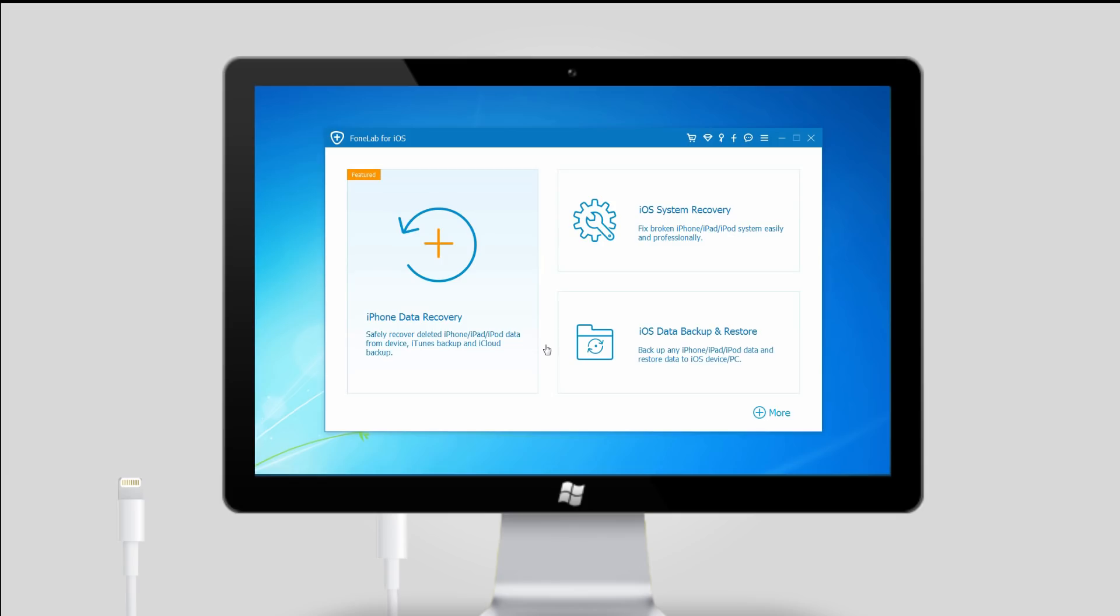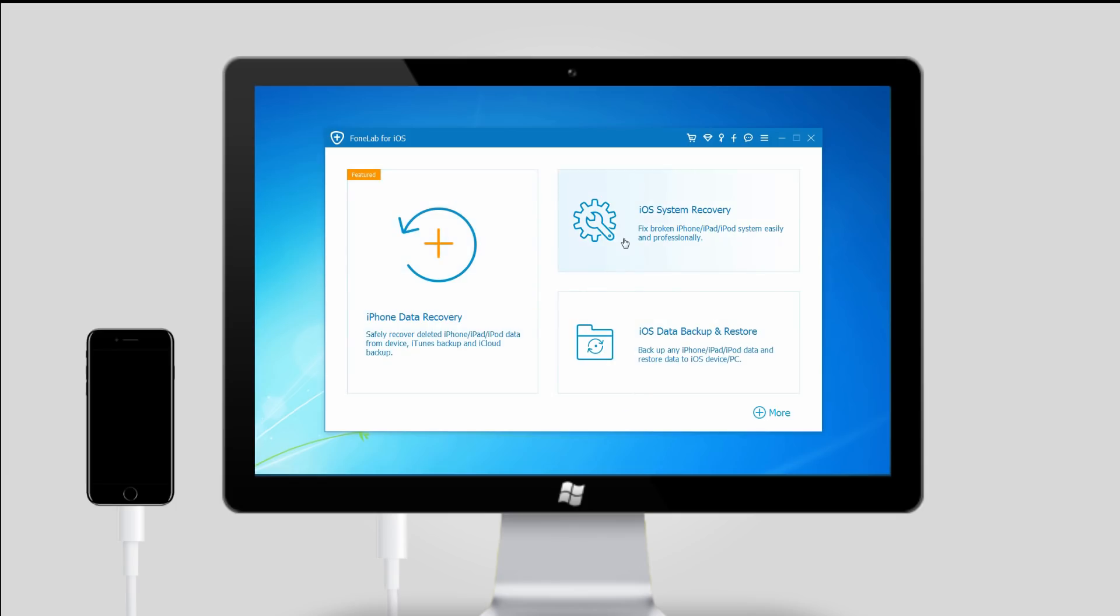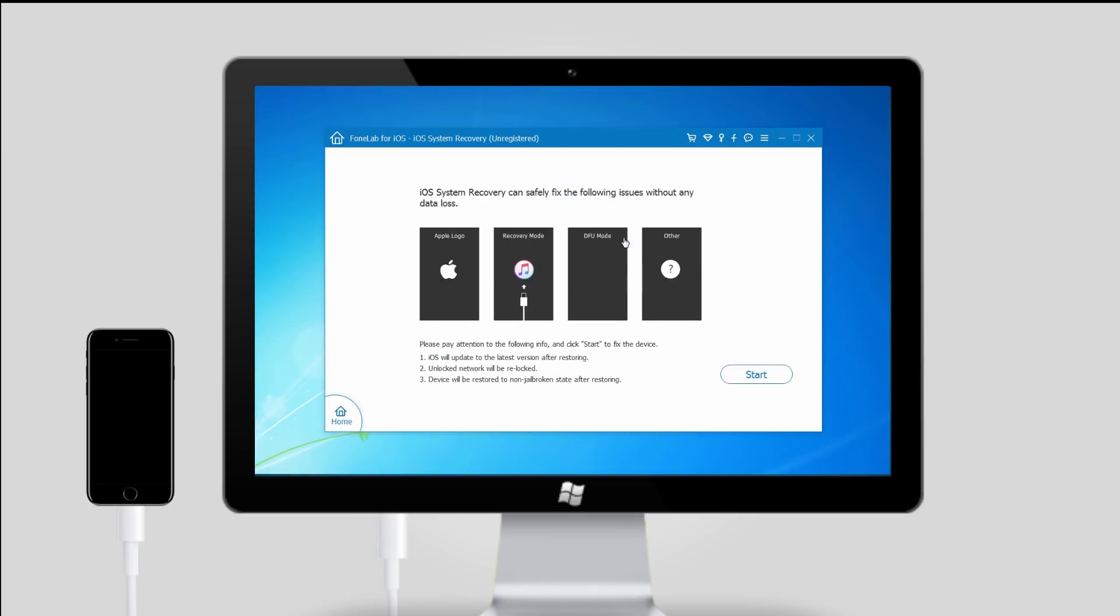Step 2: Choose iOS system recovery on the interface. Connect your iPhone to the computer via a USB cable as it requires.